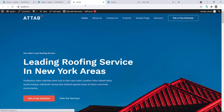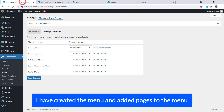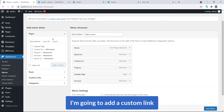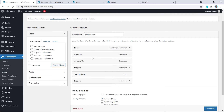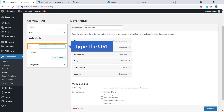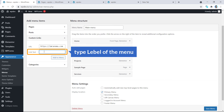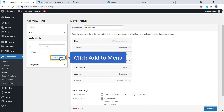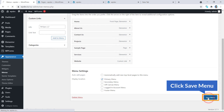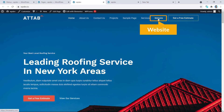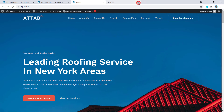I'd like to show this menu in the primary menu area, so I'll click Save Changes. Friends, visit the website — here it is. Now I have created the menu, added pages, and it's showing on the home page. Now I'm going to add a custom link. If you'd like to add a link like facebook.com, just go to Custom Links, type the URL and the label, click Add to Menu, hit Save Menu, and you can see it appears.